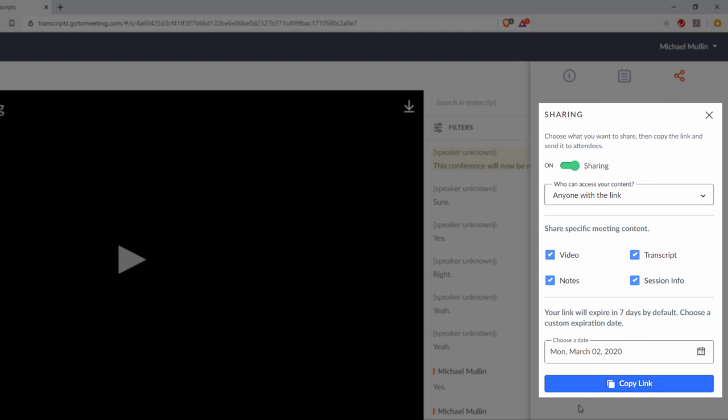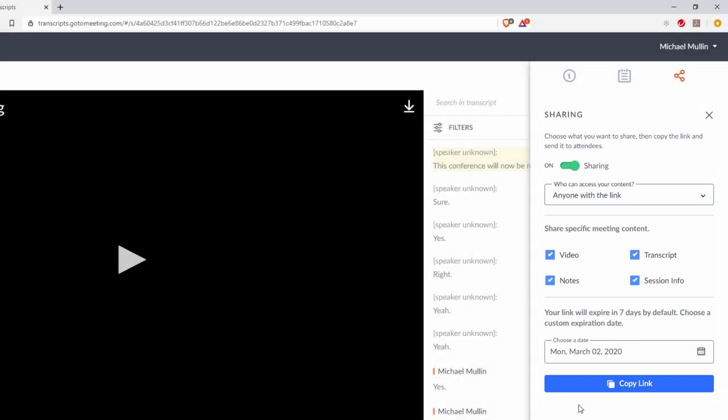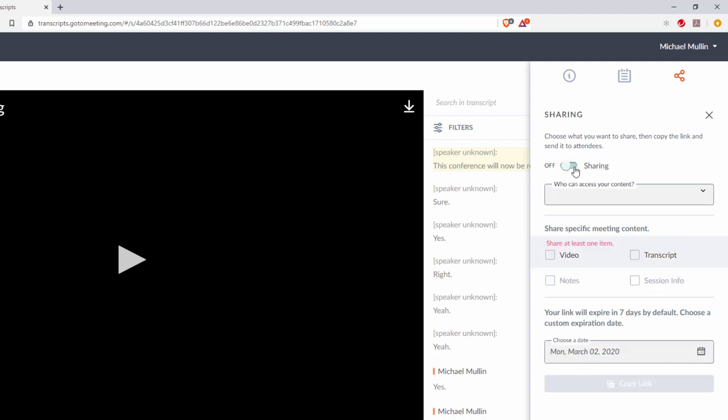The meeting share panel is where an organizer controls the sharing and security settings for a particular meeting. At the top, you start by choosing whether to turn the sharing link on or off. If you choose to turn the share link off, no other settings can be changed. If you choose to turn the share link on, then you can proceed to one or more of the following.